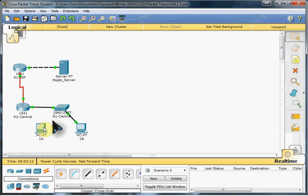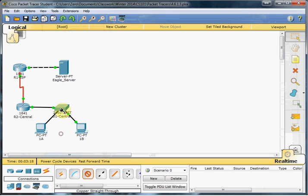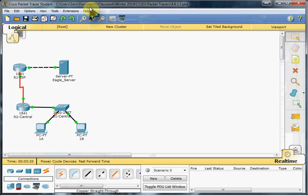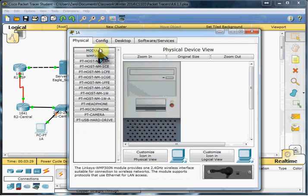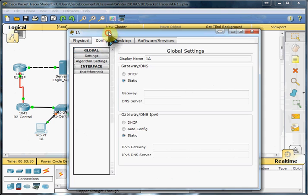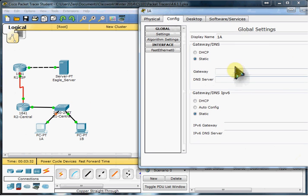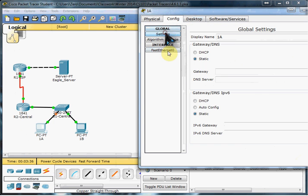So then we just need to finish configuring PCA here, to work on the network. So we need to get it physically connected first. And then we want to take a look at its configuration. So we're not showing gateway, DNS server, or any IP settings. So let's go ahead and get that set up here.